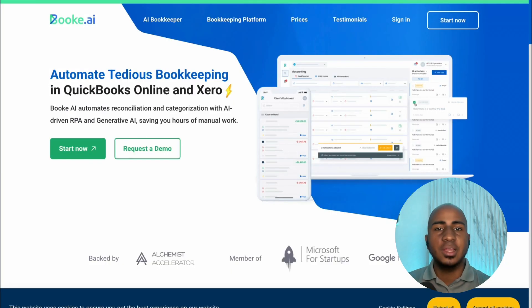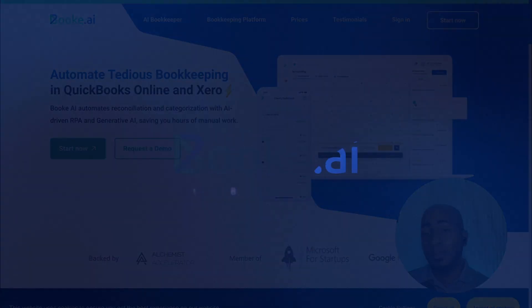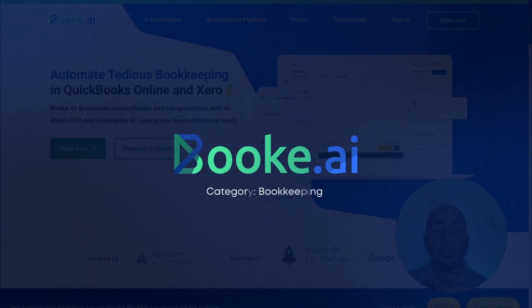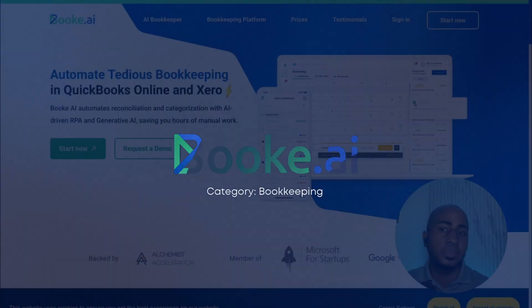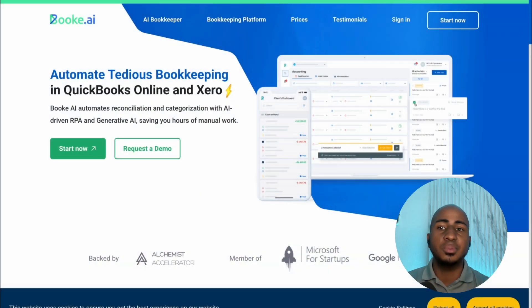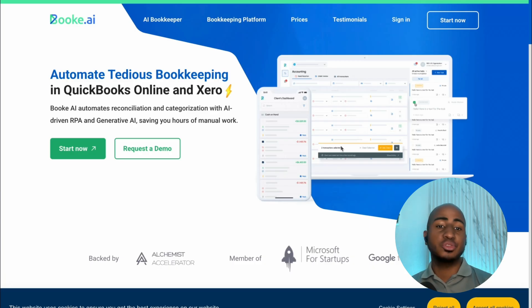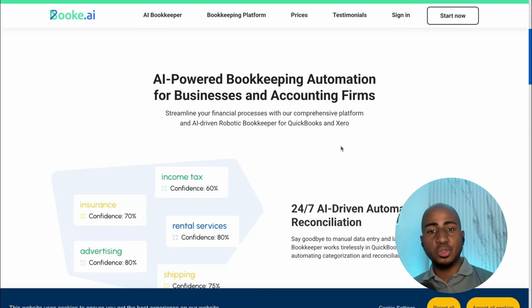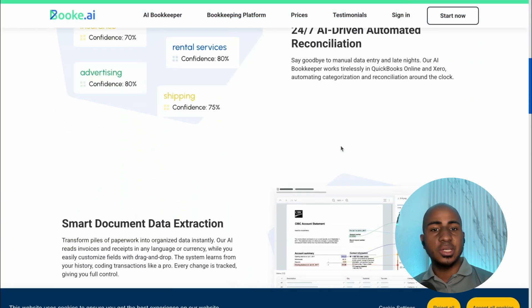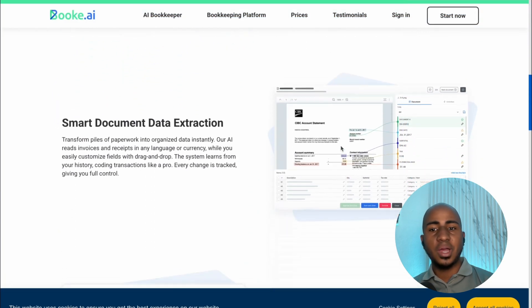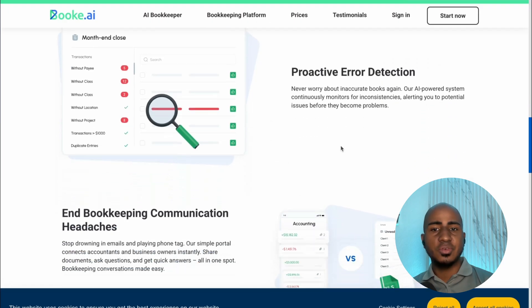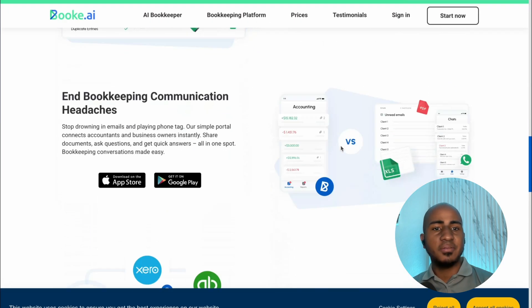Let's start with bookkeeping. Bookkeeping is an area of accounting that can be greatly assisted by AI, and BookAI was one of the first tools to come to the market. It helps you add, reconcile, and categorize transactions based on your historical data. You can connect it to QuickBooks or Xero, and it will go ahead and extract the different information you have.